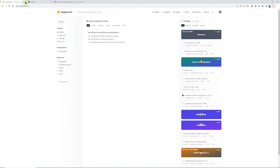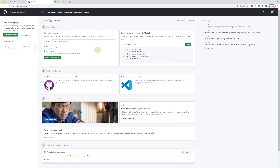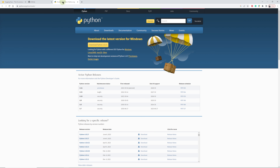Next we're going to go to huggingface.co — you just need to set up a free account so that you can download the tools we need for the installation. Once you've done that, log in and leave it open. Then we're going to go to the next step, which is to have a GitHub account. It's essentially the same thing — just to download tools for the software. Once you have that, leave it open as well.